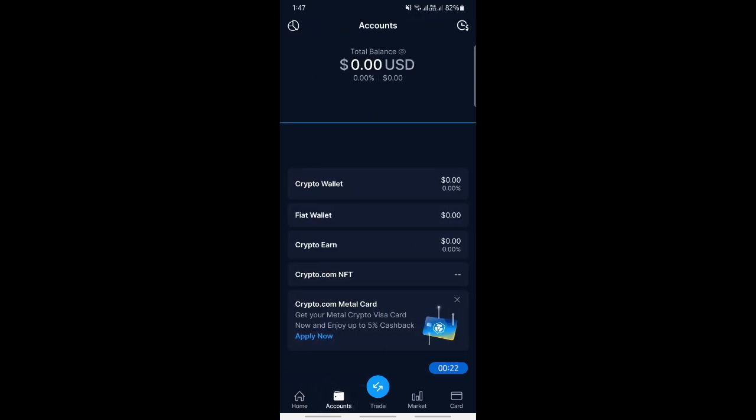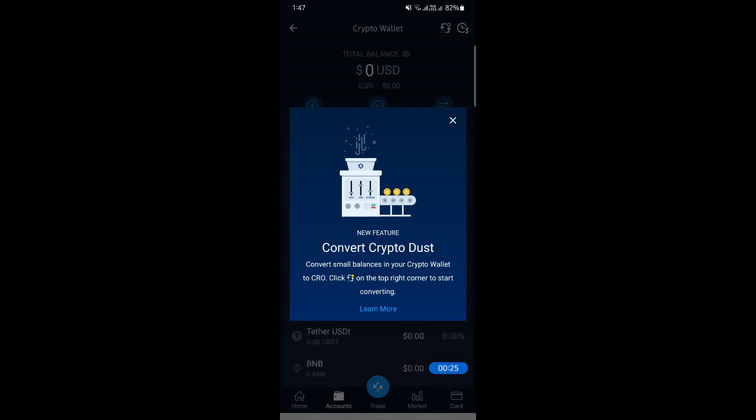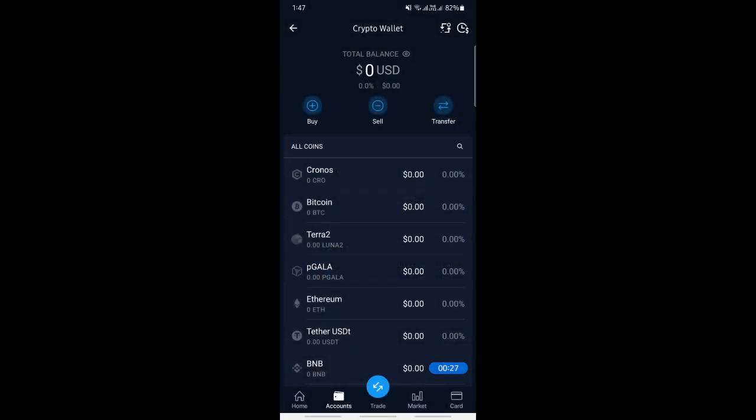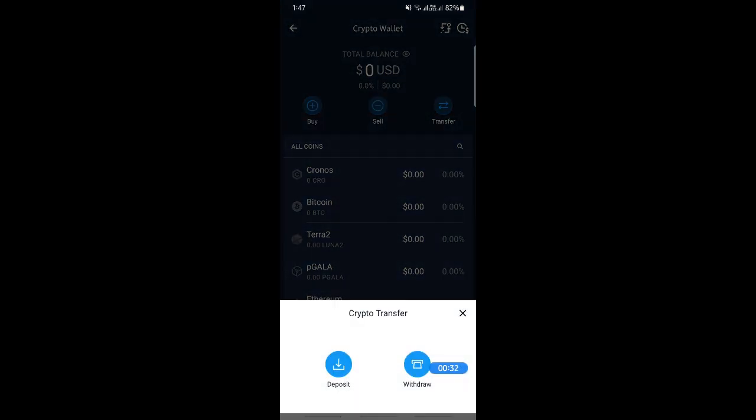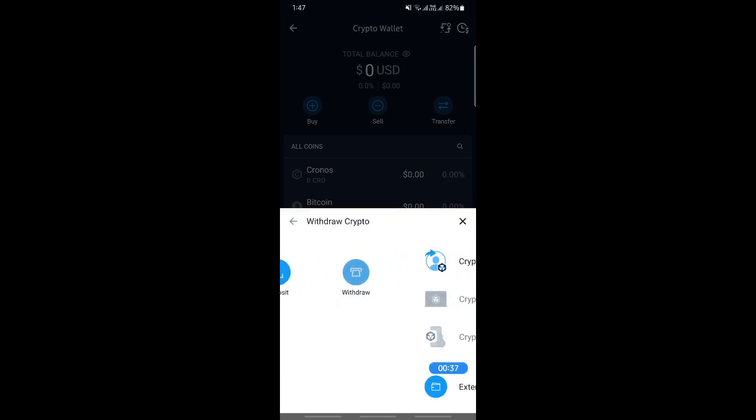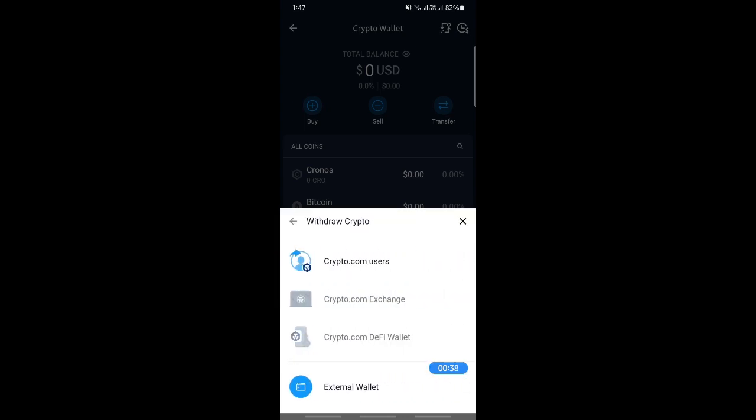Once you open your crypto wallet, select the Transfer option. Then choose Withdraw. Simply click on the Withdraw option.